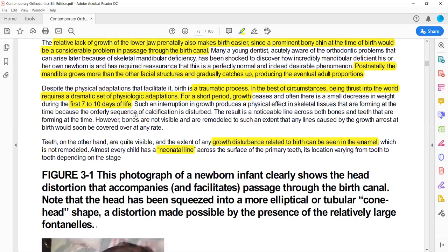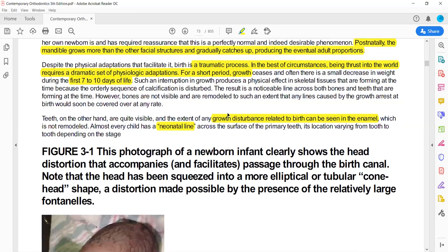During those 7 to 10 days, the mineralization and matrix formation of enamel and bone formation processes will stop. Because the matrix formation is interrupted by the traumatic process of birth, you would be able to see noticeable lines — called neonatal lines — which are due to the disturbance in growth related to birth.